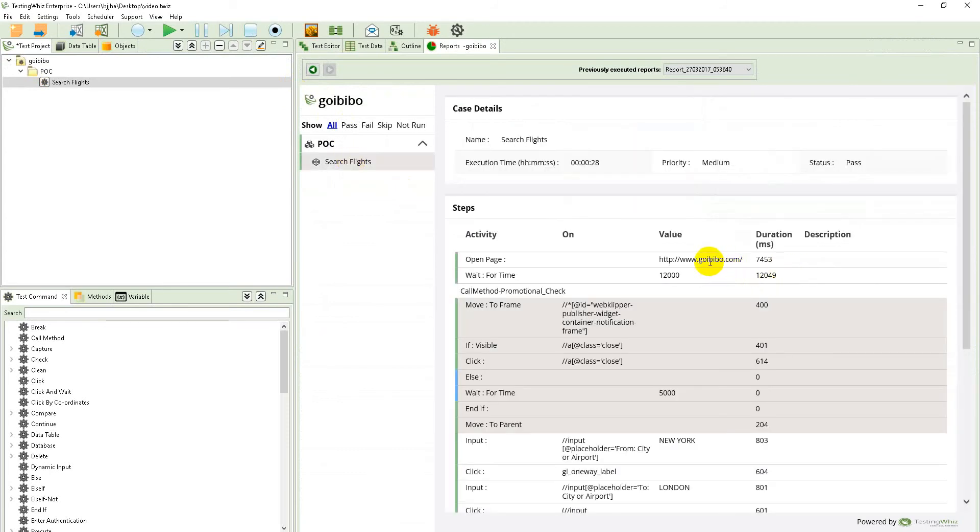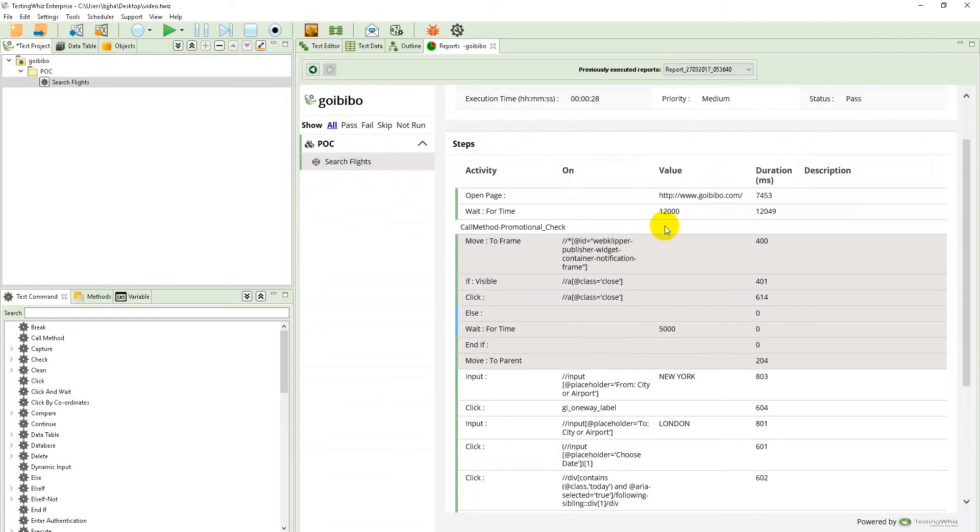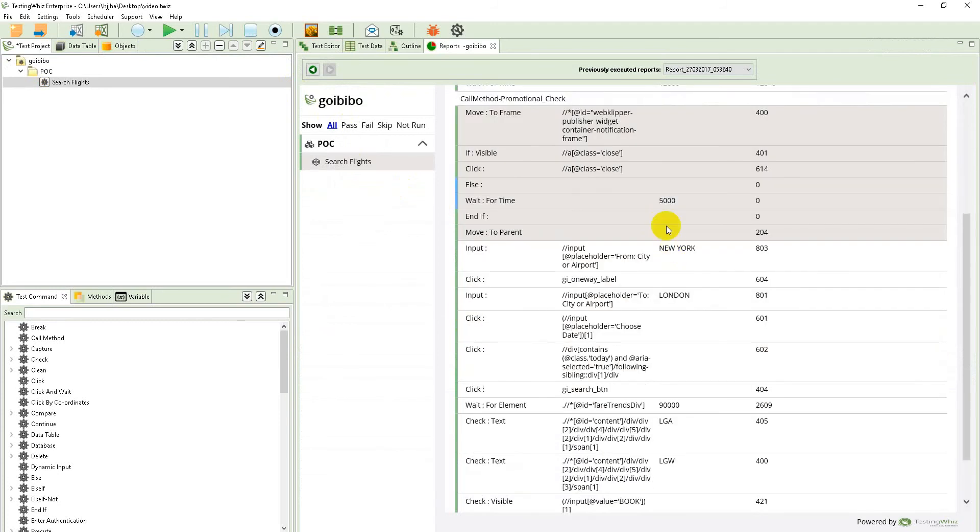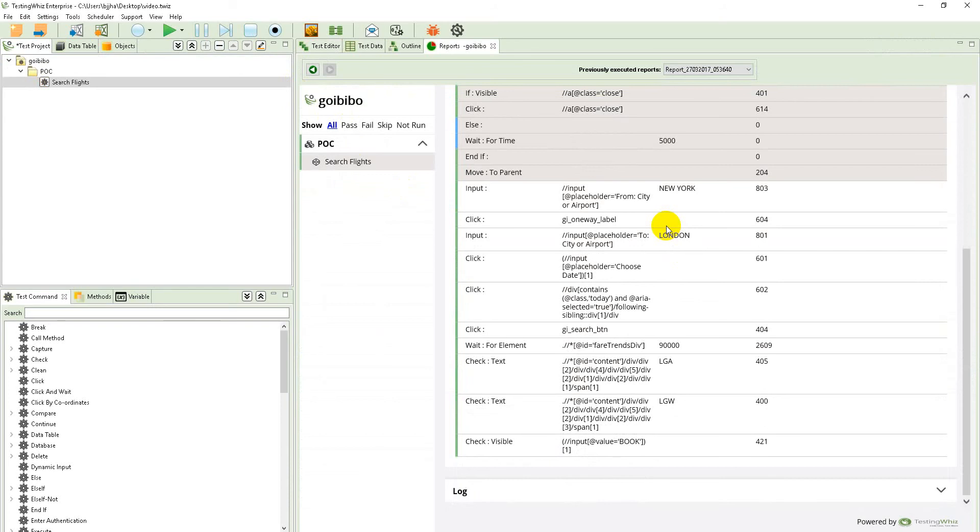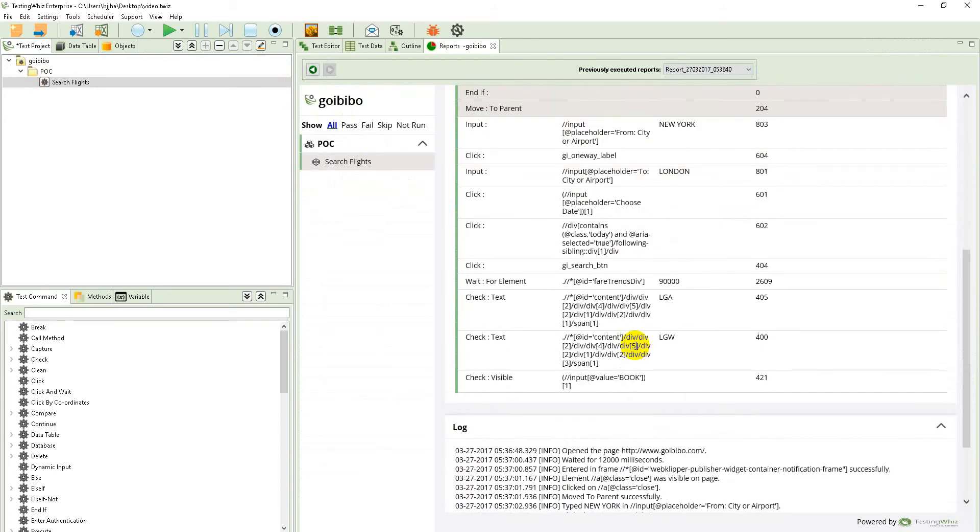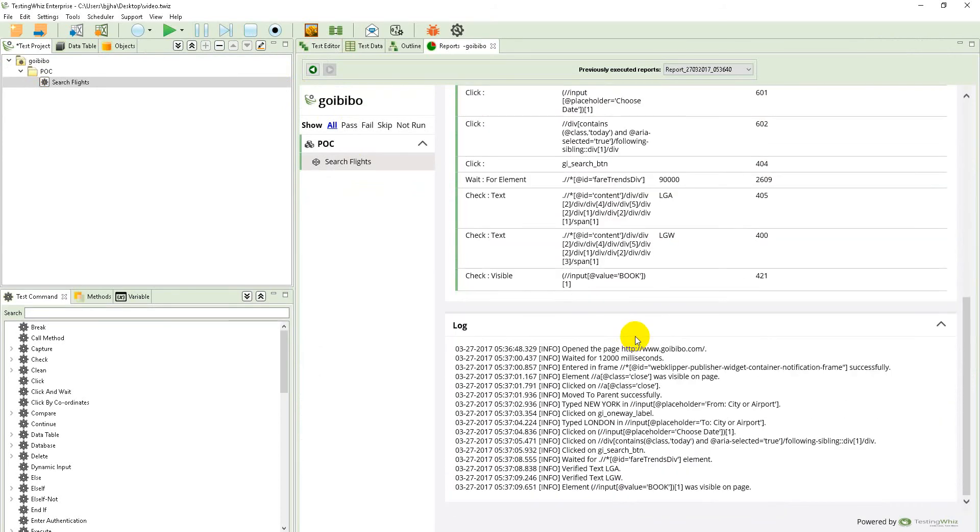Here you can see in the reports the commands we have used with the time or duration it took to execute. You can see the results in the log file as well. Thank you so much for watching the video.